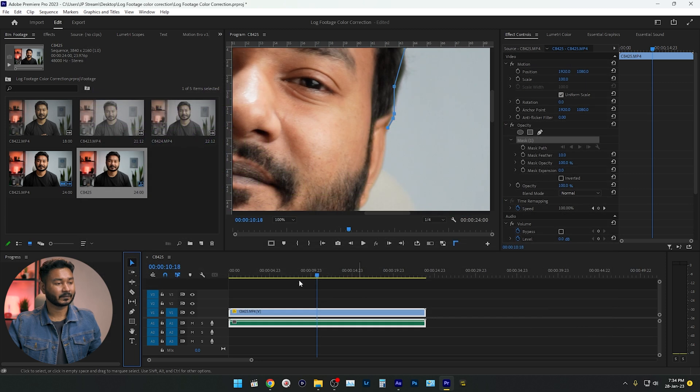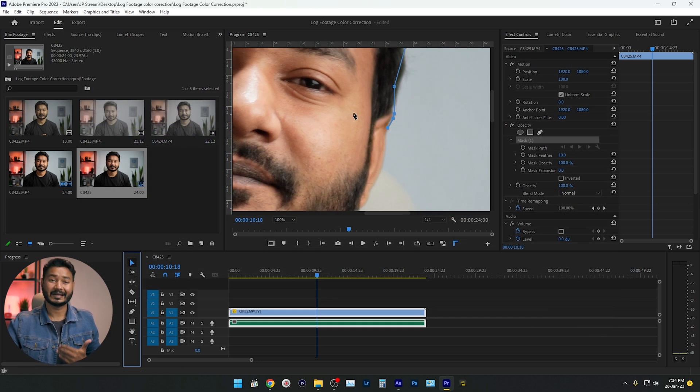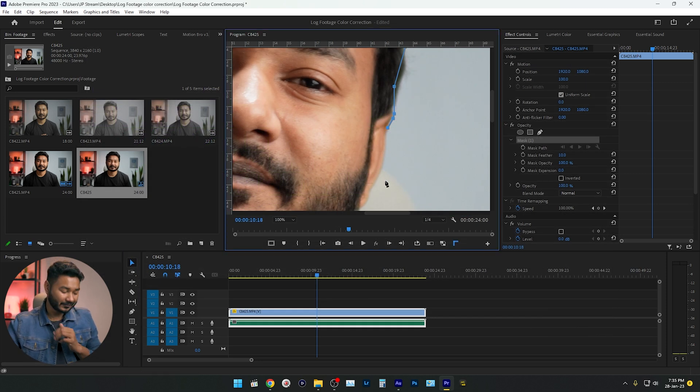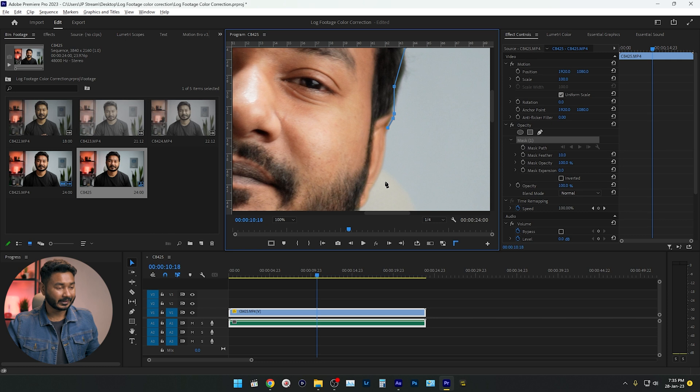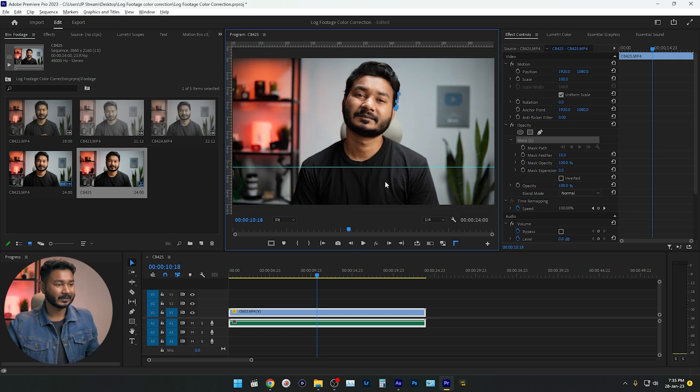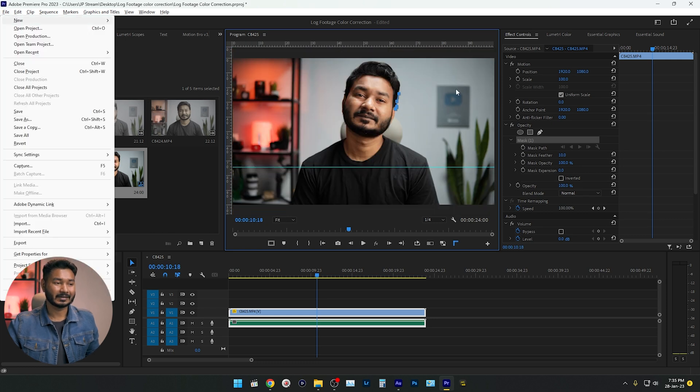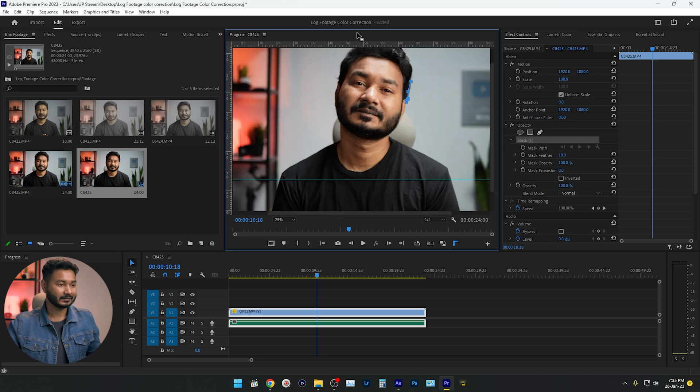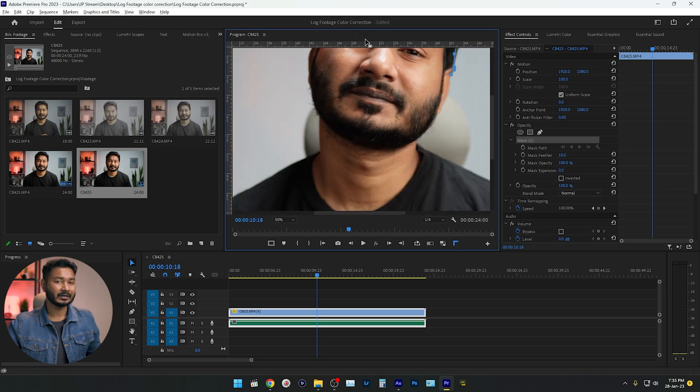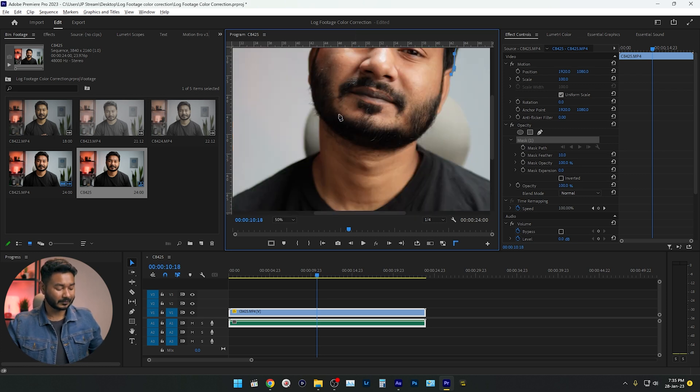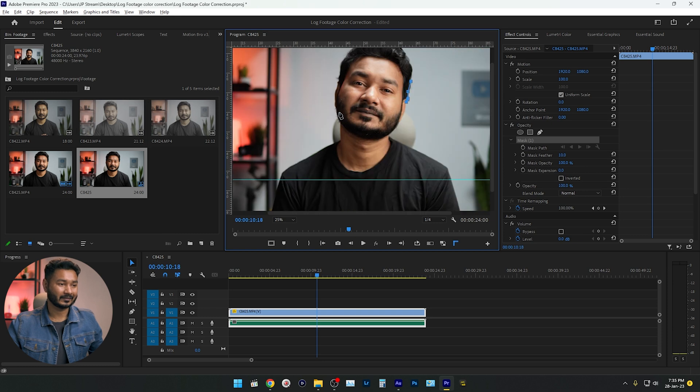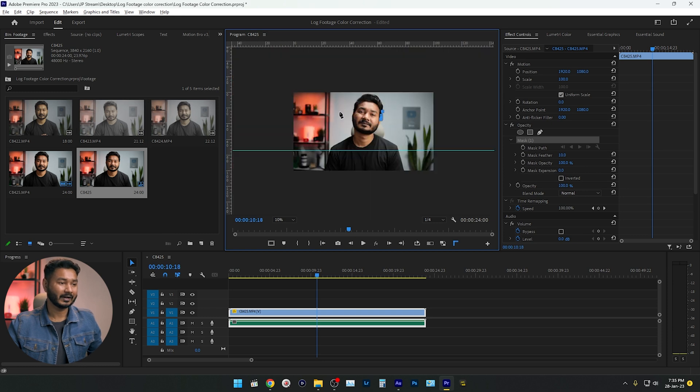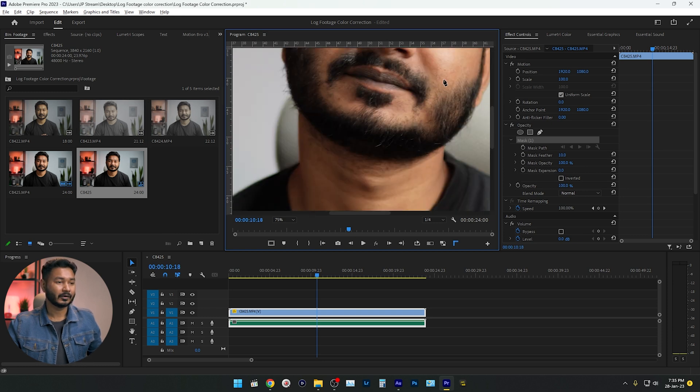So suppose the monitor has been zoomed in a lot, just press Alt F. Now it will fit the preview to the screen. Again, if you want to zoom in, press Alt Z. It will zoom in. And if you want to zoom out, you can press Alt X. It will zoom out, right?